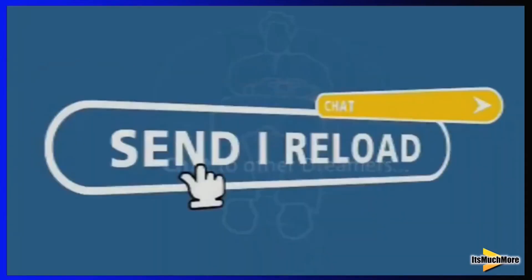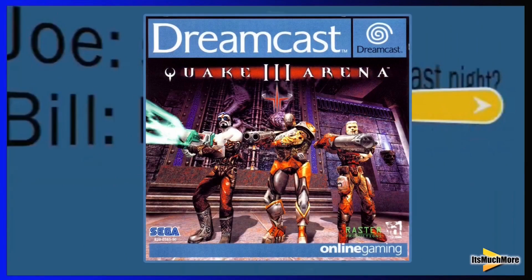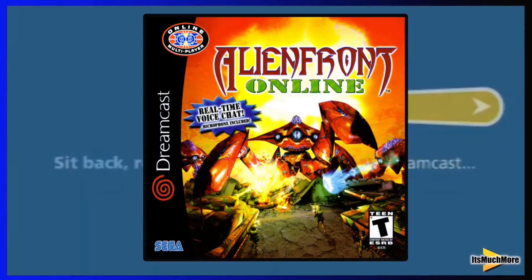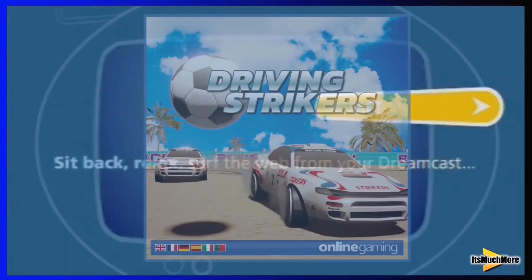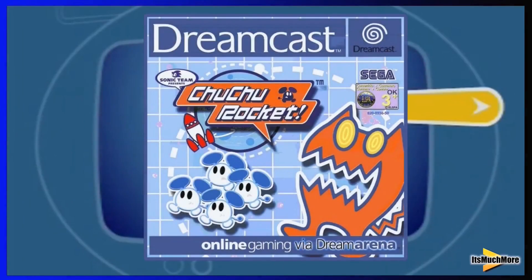The online games include Phantasy Star Online, Quake 3 Arena, Alien Front Online, Driving Strikers, and Choo Choo Rocket, to name a few.